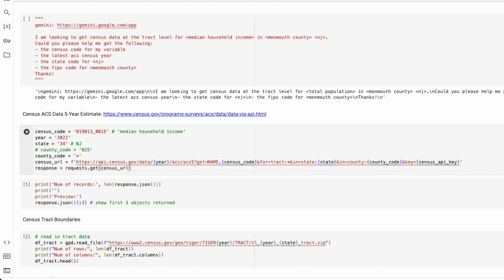So here I'm entering the year that Gemini provided the U.S. census code. For tracks, I want to get all tracks. I'm using a star here. Each abbreviated state has its own two character state ID.